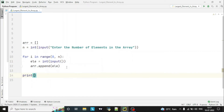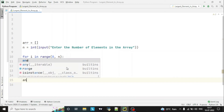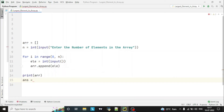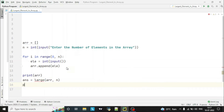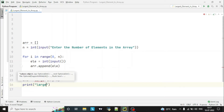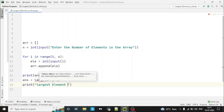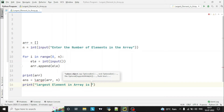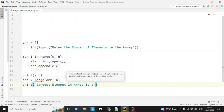After this, we will simply print the array to the user, and then store the result returned from the function. We will call the function — let's name it 'large' — and pass the array and the length of the array to it. Then we simply print the output: 'Largest element in array is: answer', where answer holds the return value of the function.